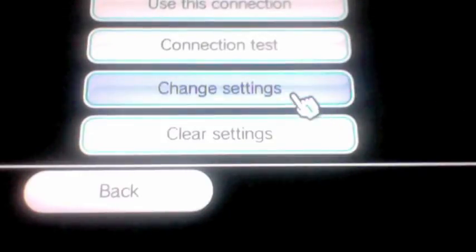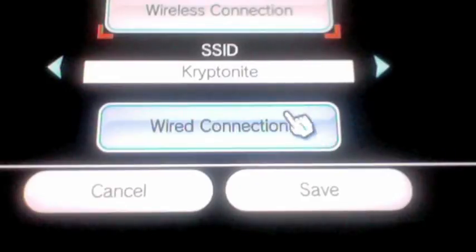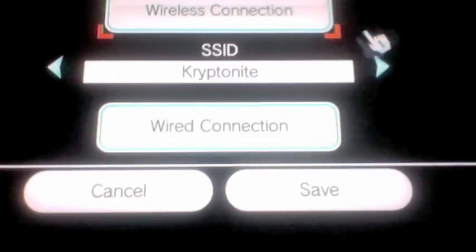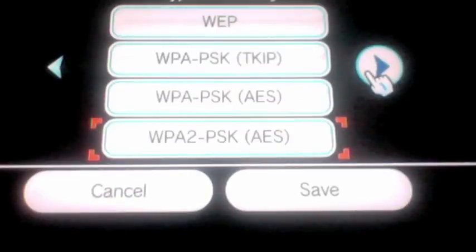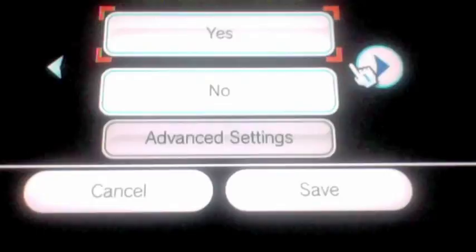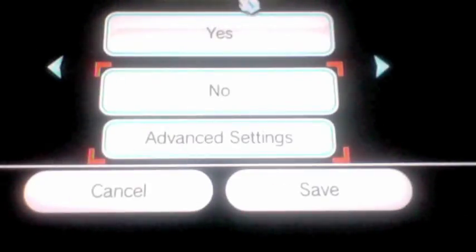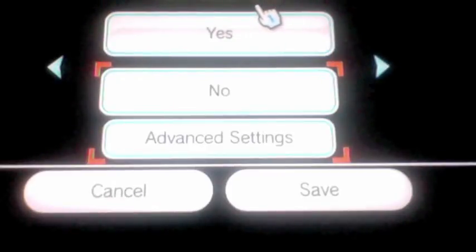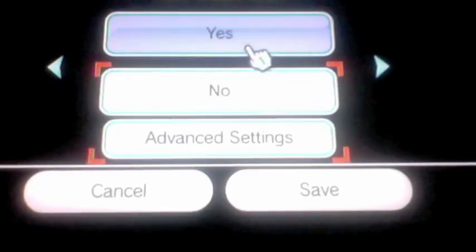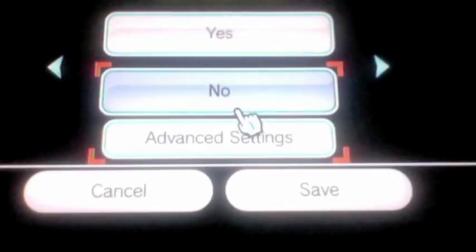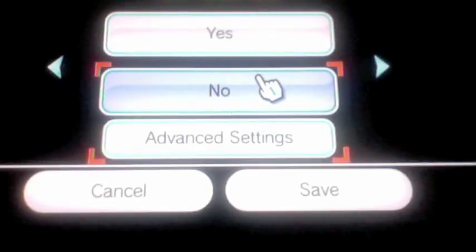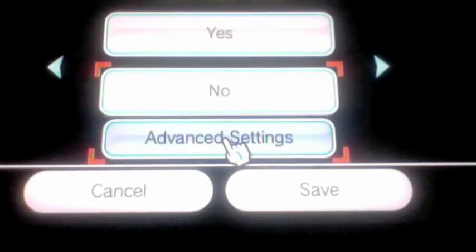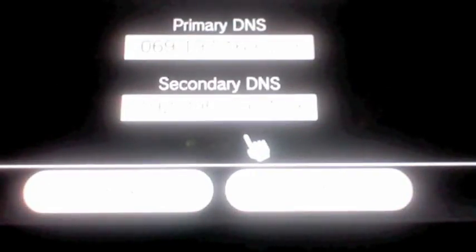If you're not going to do that, just go right to Change Settings, and keep clicking that blue right arrow until you see 'Auto Obtain DNS.' When it asks you yes or no, you're going to want to click No, and then Advanced Settings should pop up — click Advanced Settings.